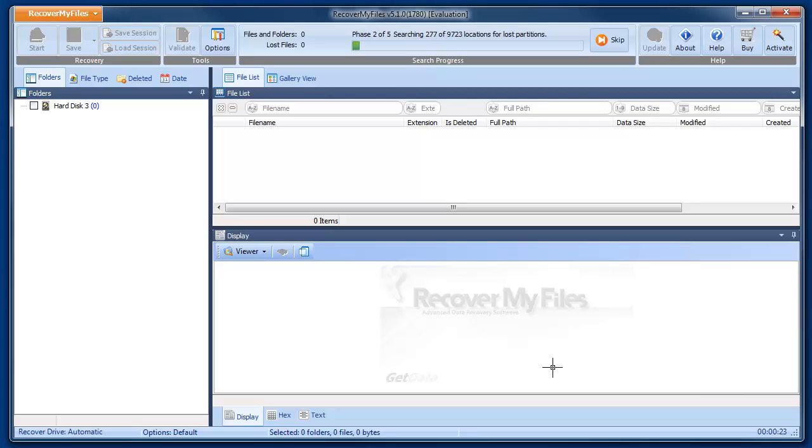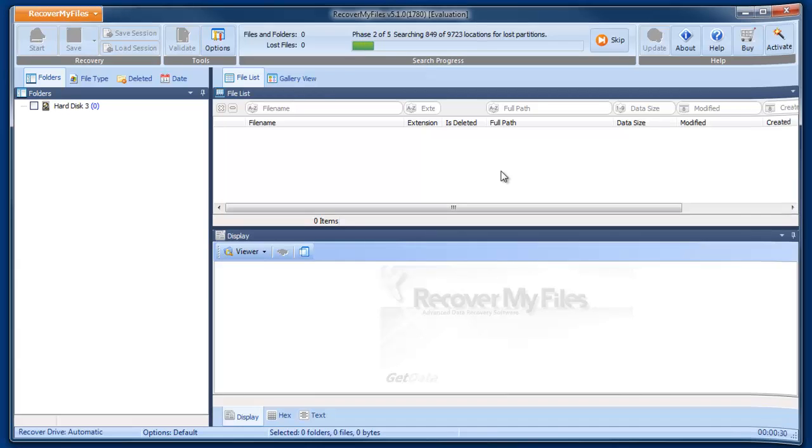Phase 1 of the search identifies the connected drive. It moves quickly into Phase 2 of the search, which goes down the drive looking for lost partitions.